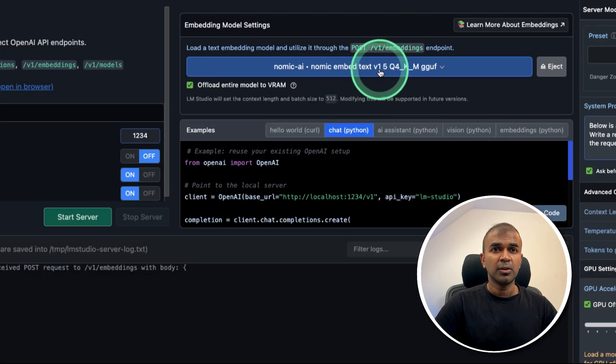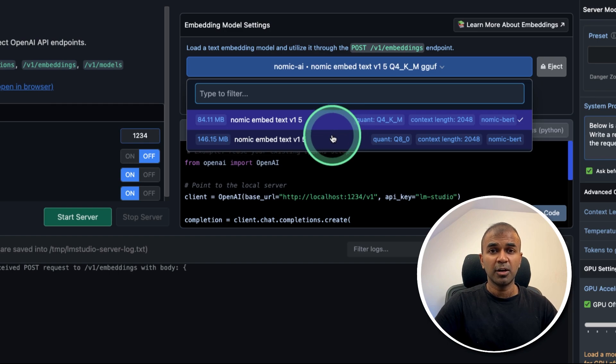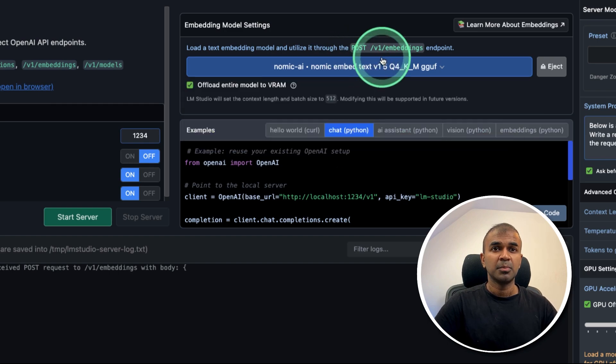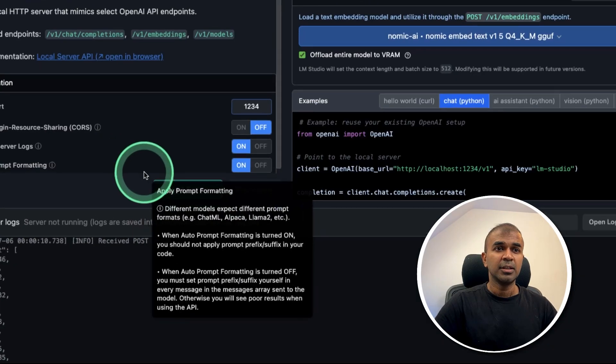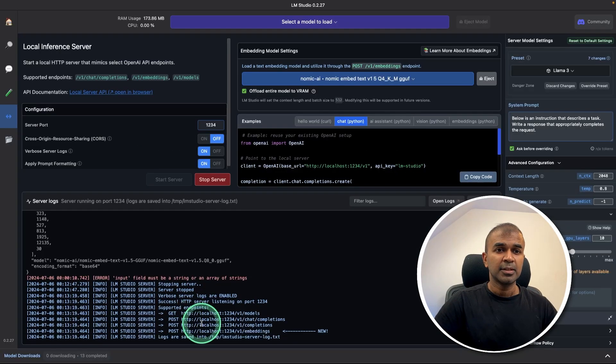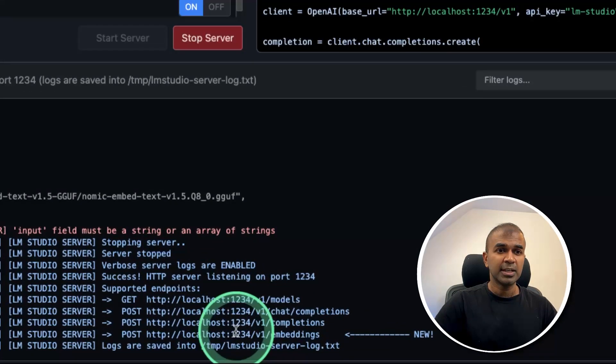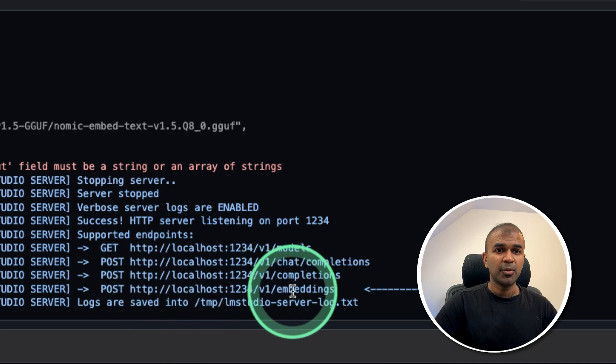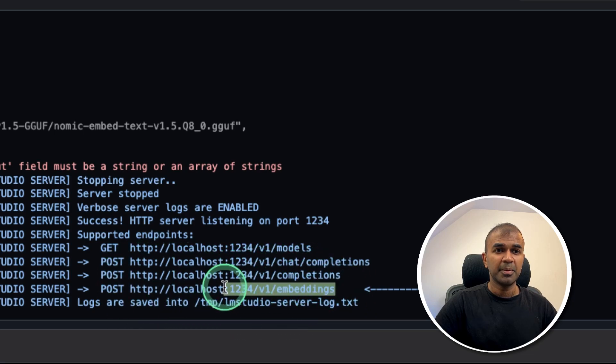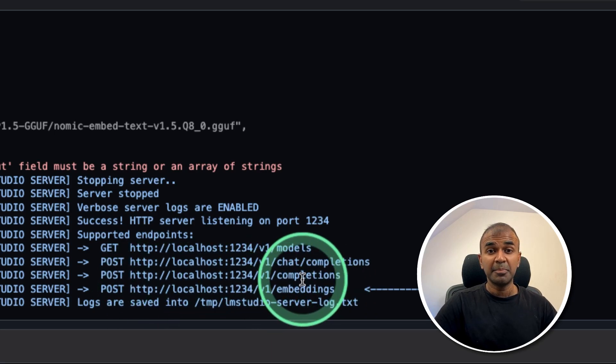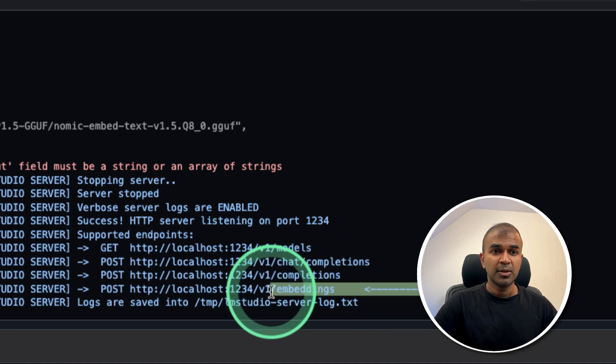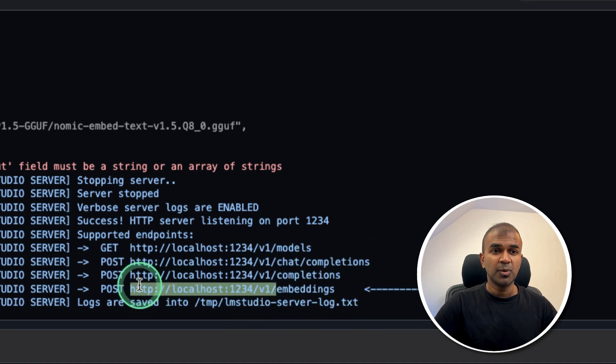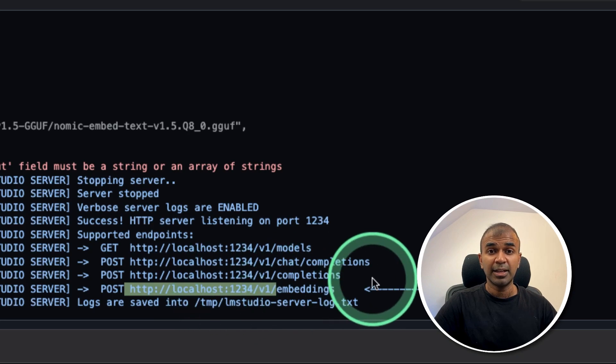After this, go into local server. There's the option where you can choose your embedding model. So you can choose 84 MB. That is the quantized version, Q4. You can also use Q8 if you want to download a larger version. But for now, I'm going to use Q4. Then after that, you can click Start Server.